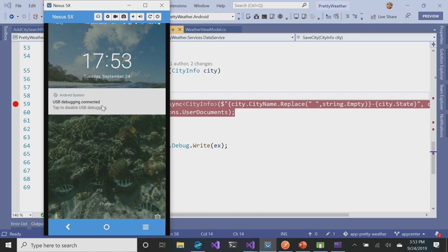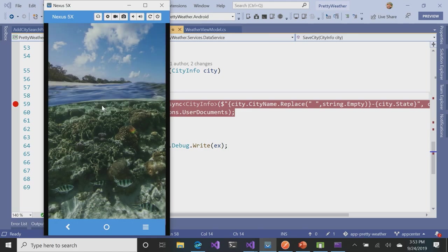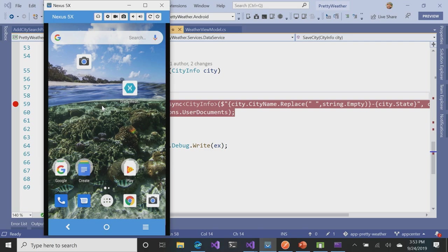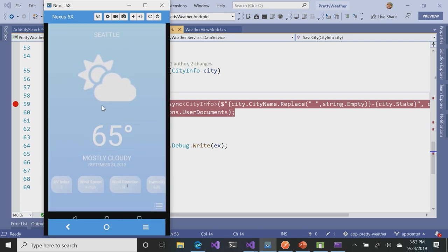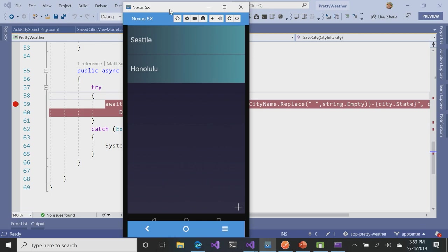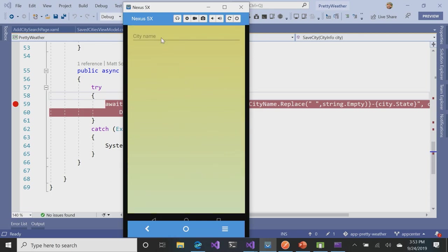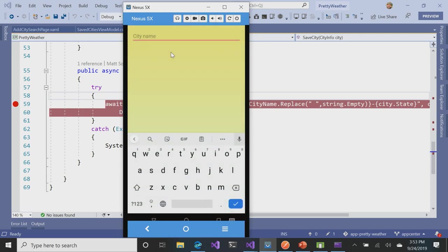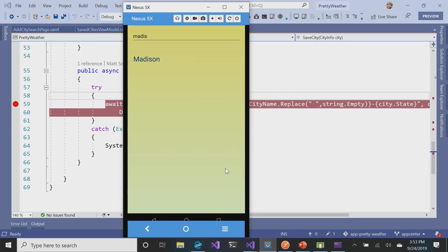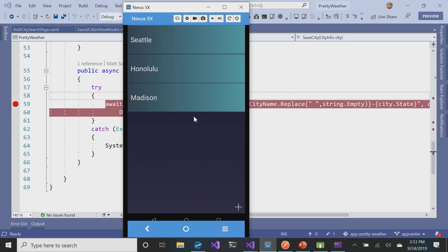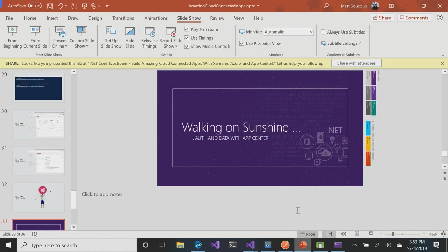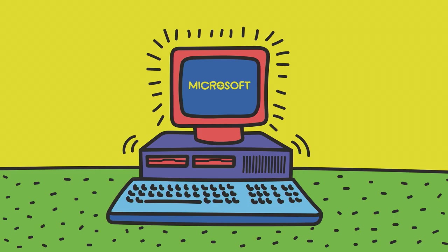If I go over to my real device, I can see if I load up the app, it should be able to see Madison, Seattle, and Honolulu come up. Madison did not save, but that's okay. Hopefully it saves here without crashing anything. That's the quick version of adding everything and using App Center with a Xamarin mobile app.